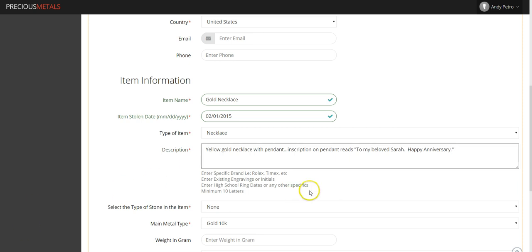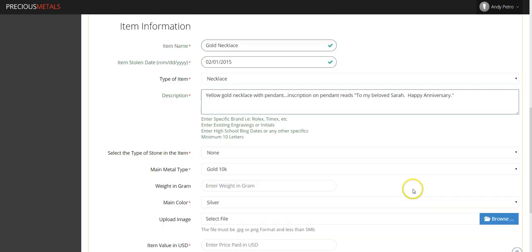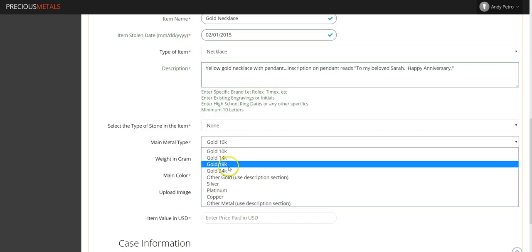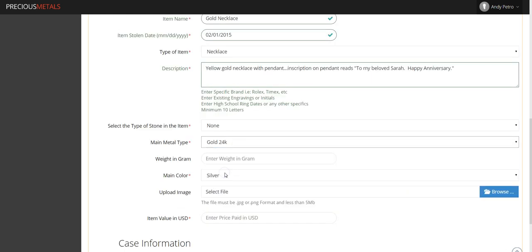Continue the process by completing the remaining fields and uploading a picture of the item if the complainant has provided one.